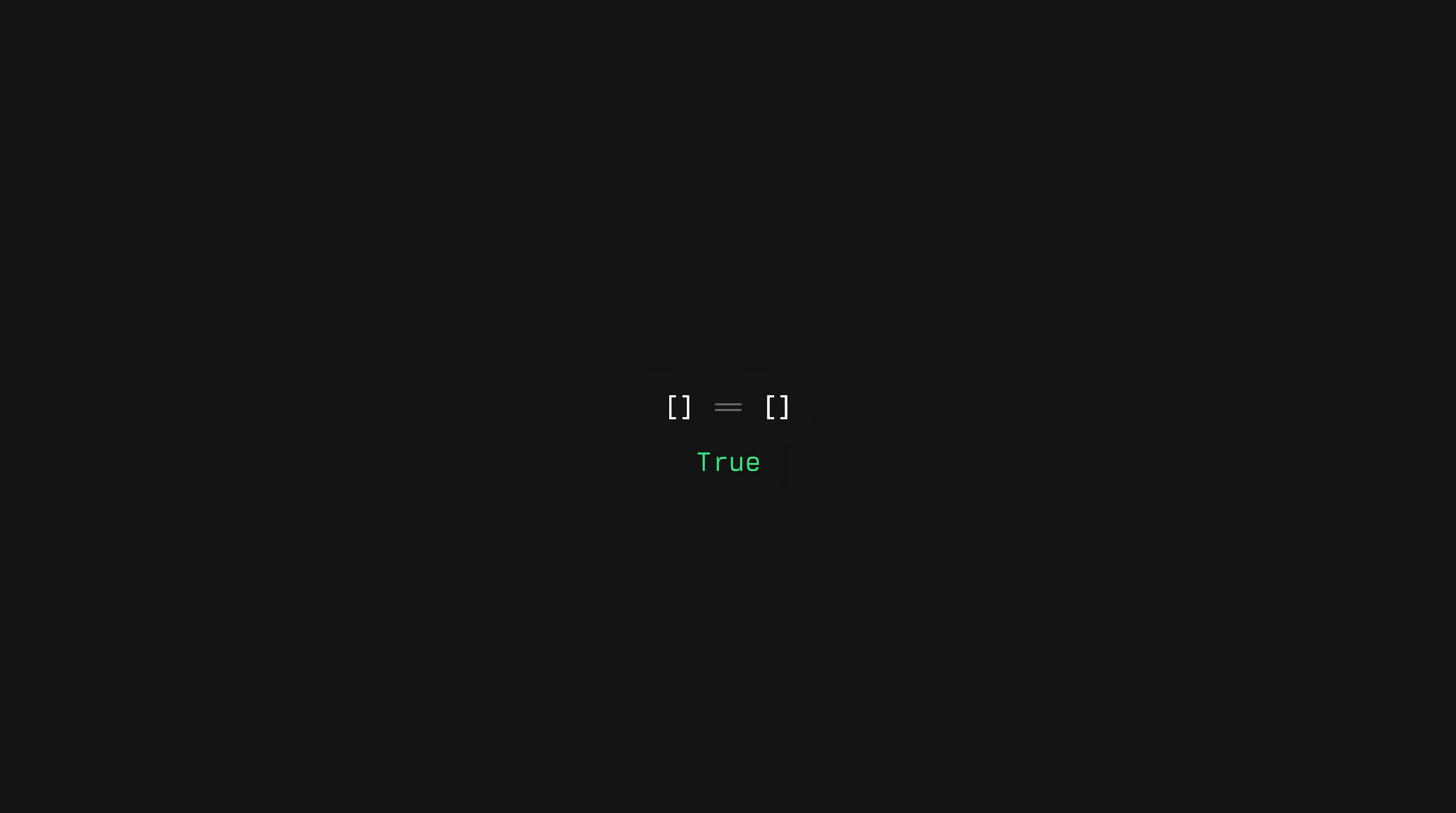Once we have a boolean, can we convert them into a number? Well, we can just cast it to a plus sign, which will give us the number one. Now I can just add this number, one plus one, and create any number I want, right? Nice.